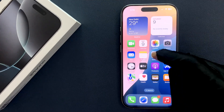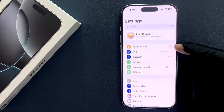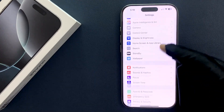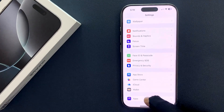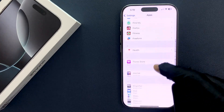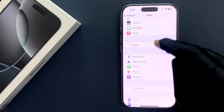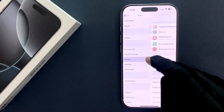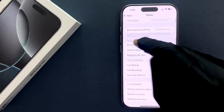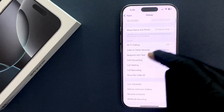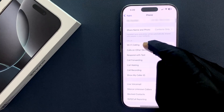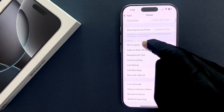Open your Settings app and then scroll down to the bottom. Then tap on Apps, scroll down to Phone and tap on it, then scroll down to the Calls section. In this section you can see we have Wi-Fi calling.